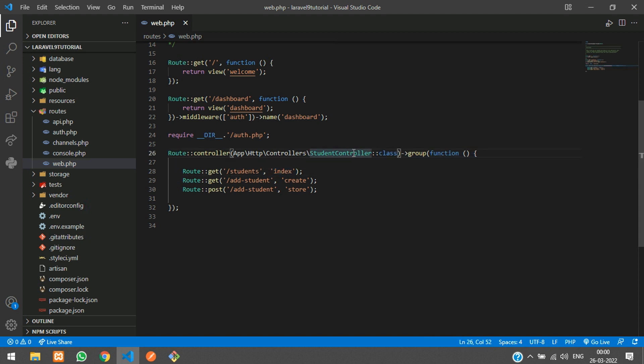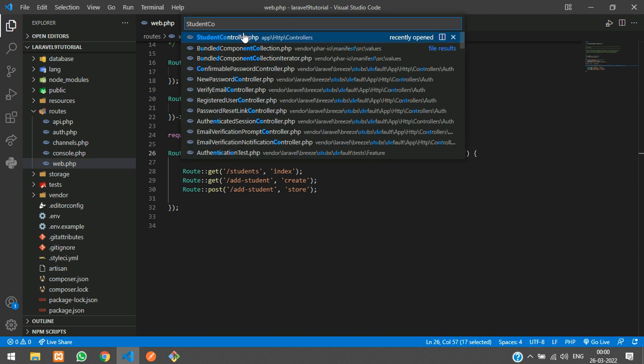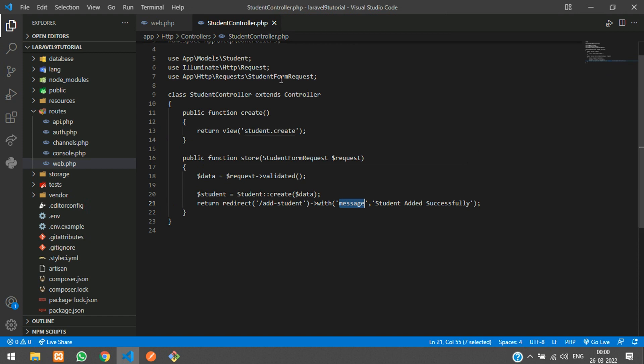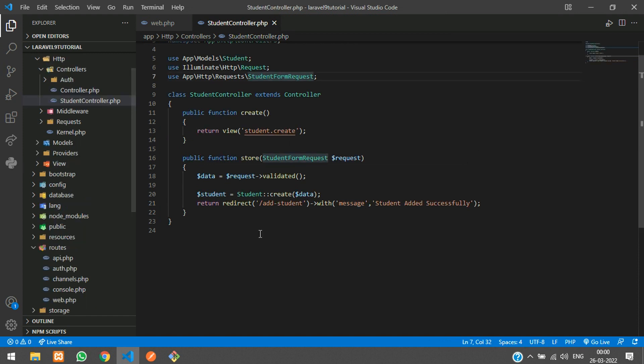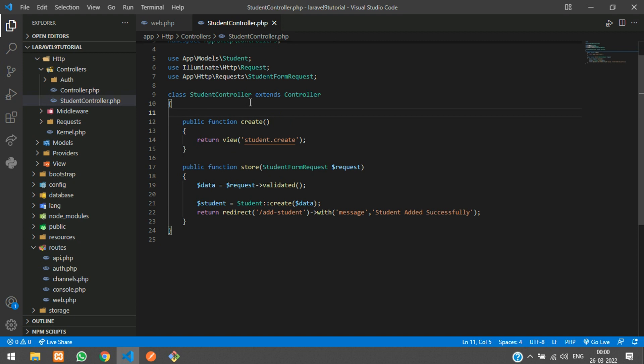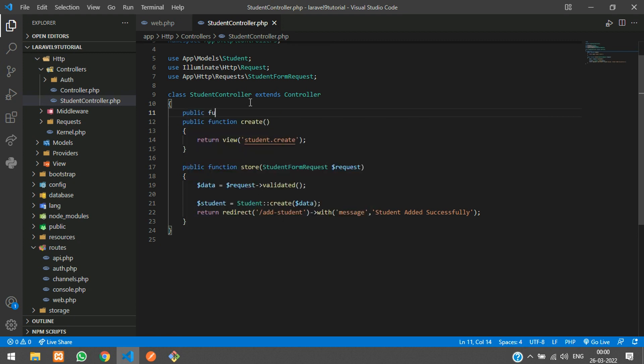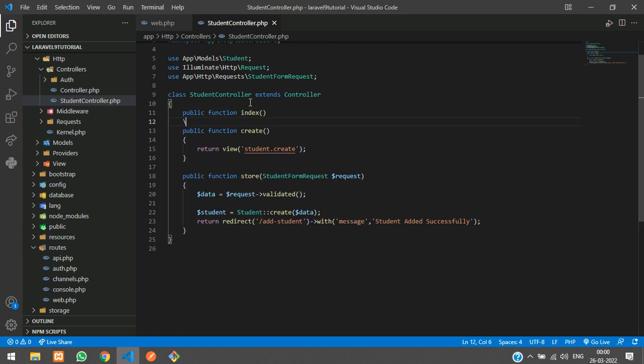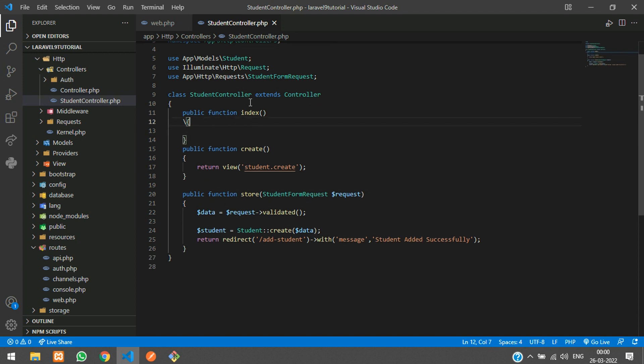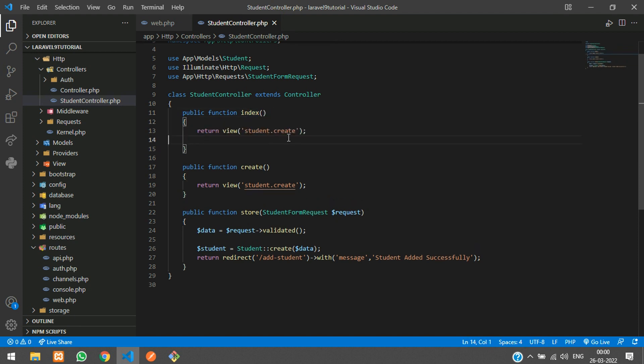Let's create the index function in the student controller. Let's move to the student controller. Now let's create the function - public function named index, and we're going to return a view for displaying data where student.index.